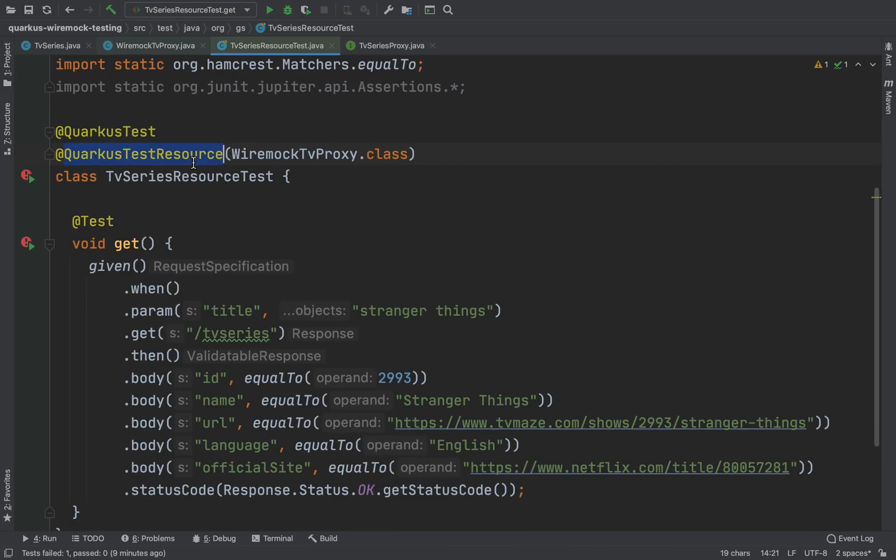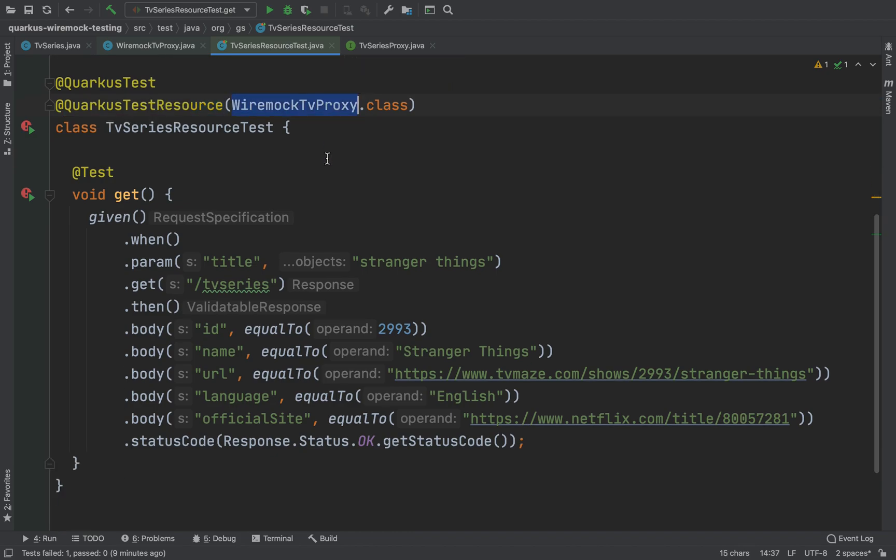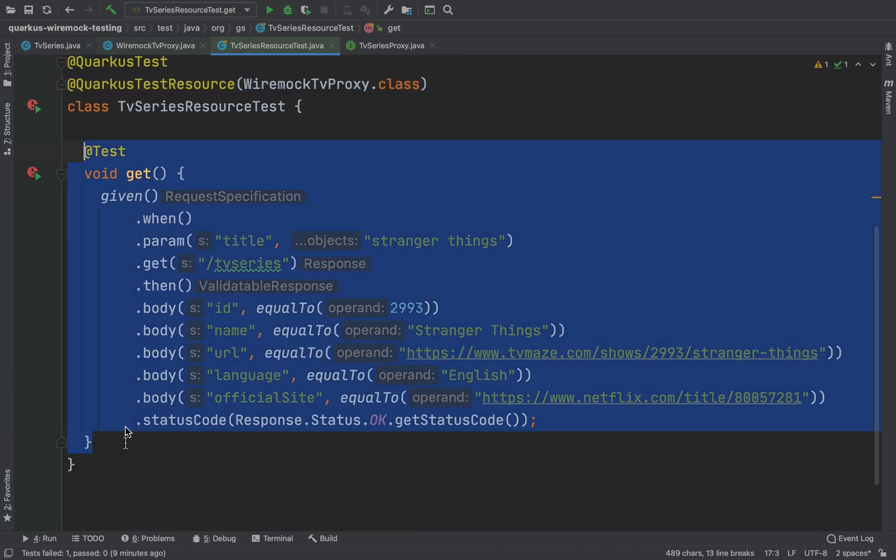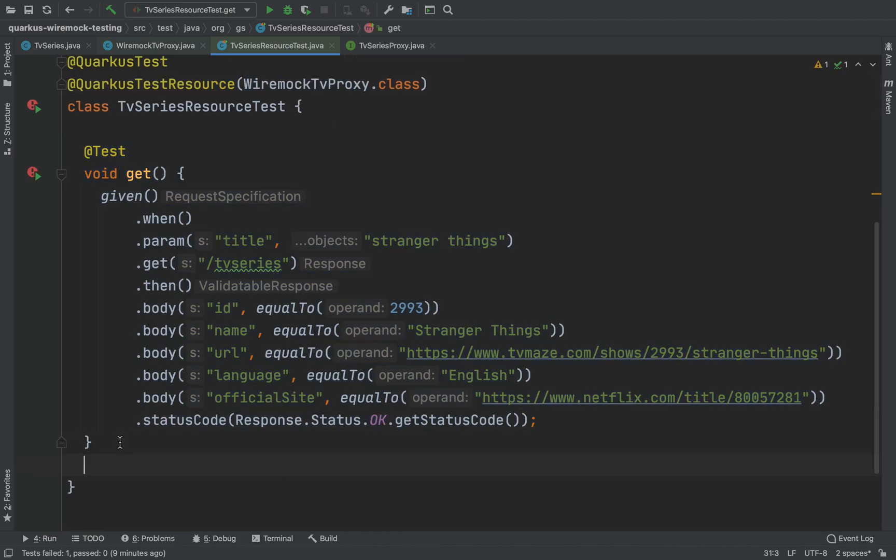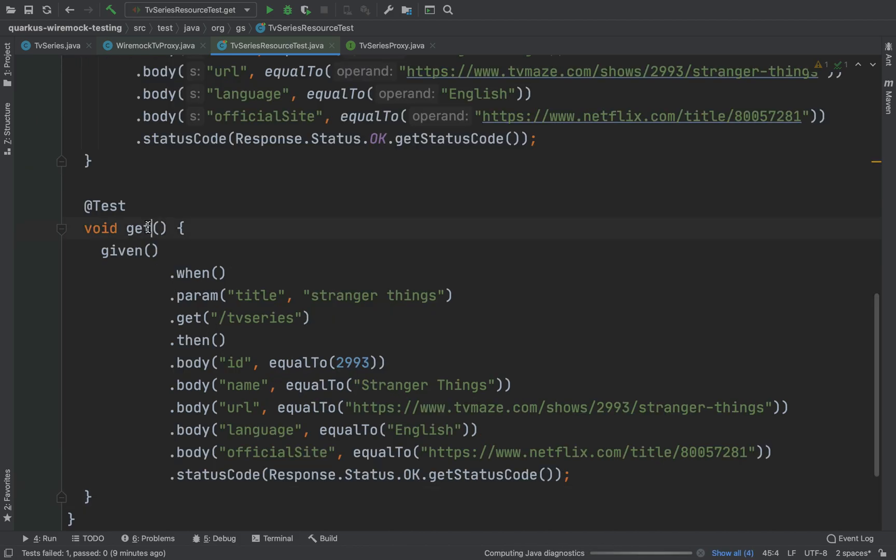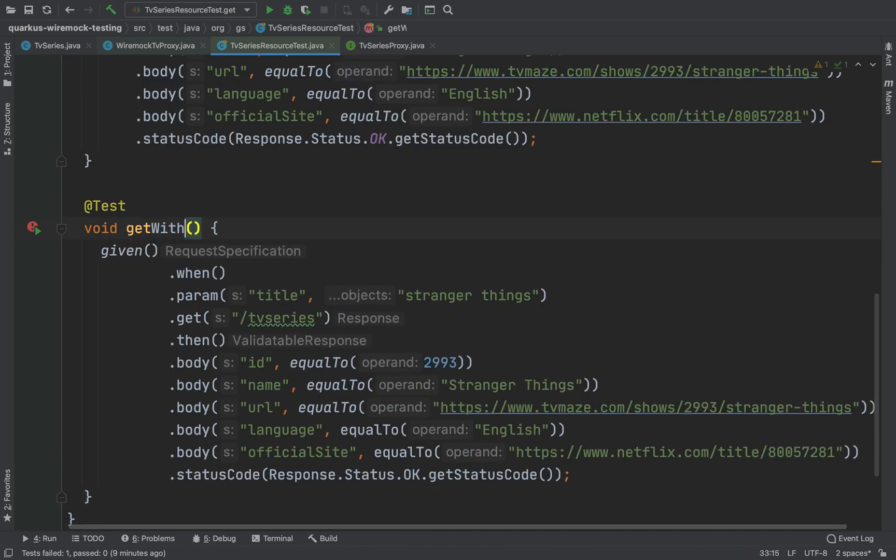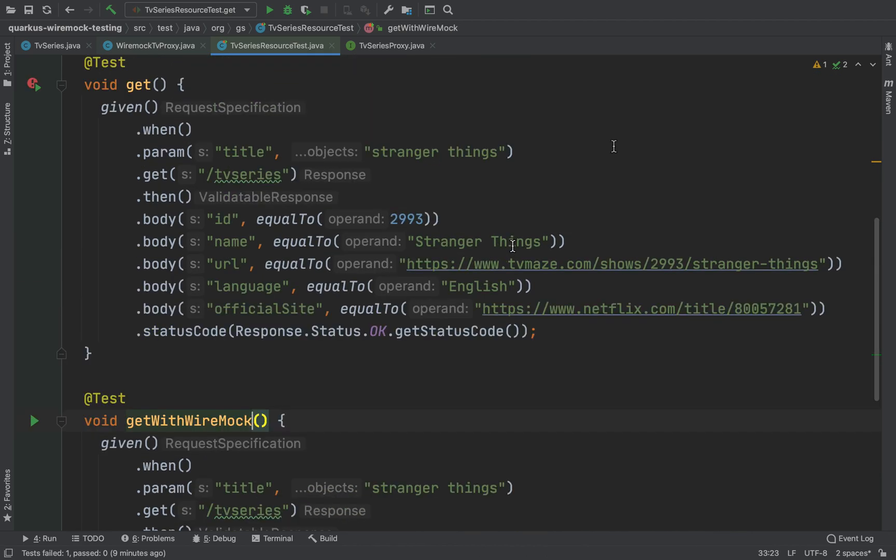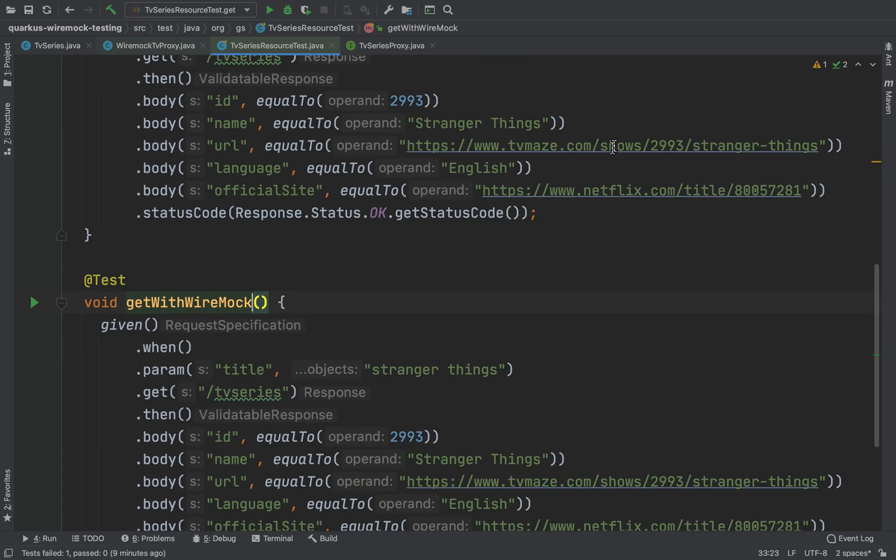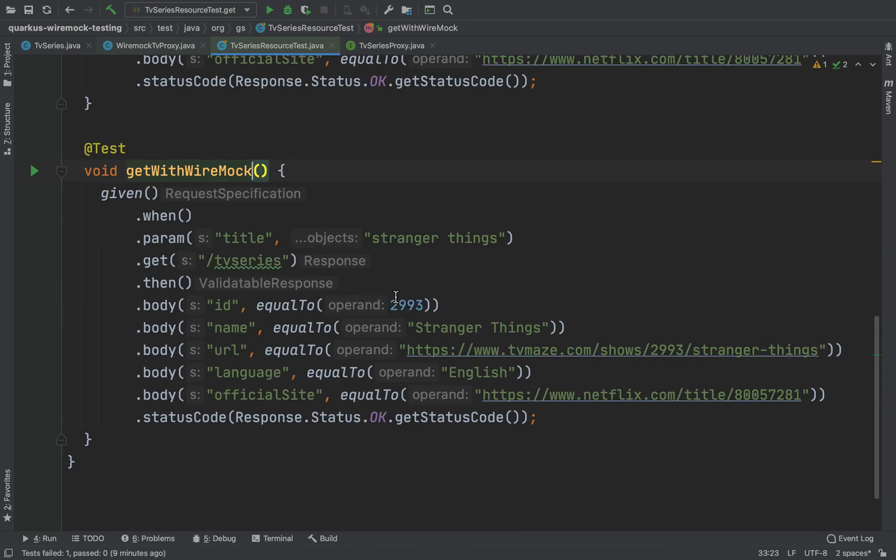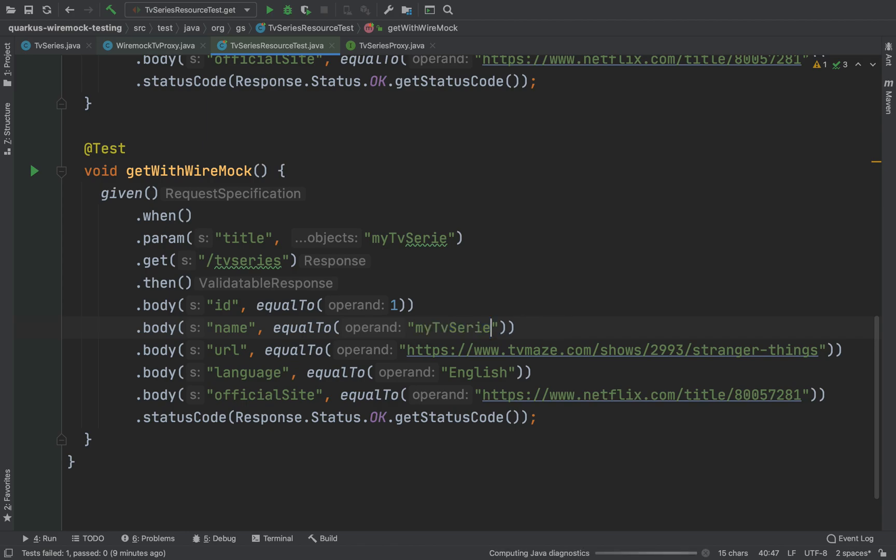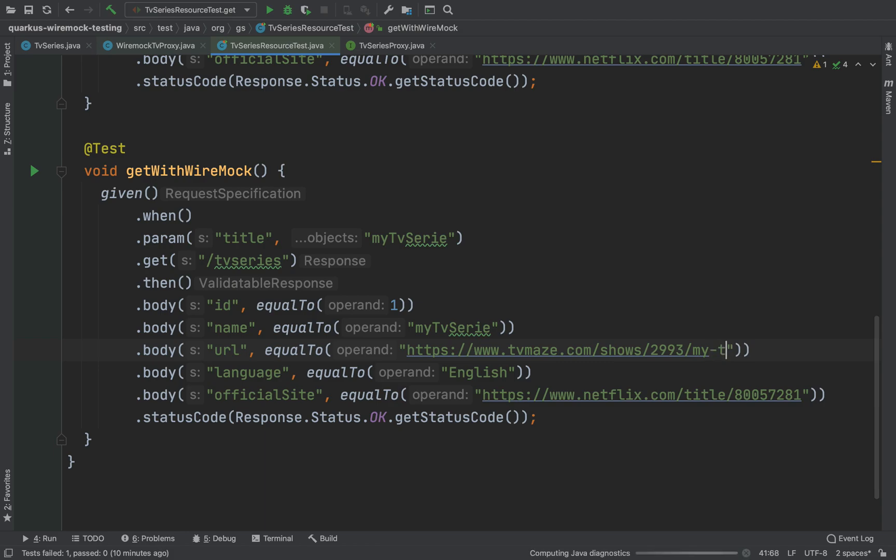I want to test it so I'm going to copy the existing test method. I'm going to change the name from get to getWithWiremock and in this case I'm going to leave everything but I'm going to change the parameter. So the title in this case is my TV series because I want to hit my WireMock server. The ID is 1, the name is my TV series, the URL I changed from Stranger Things to my TV series, the language is English and the official site is the same.